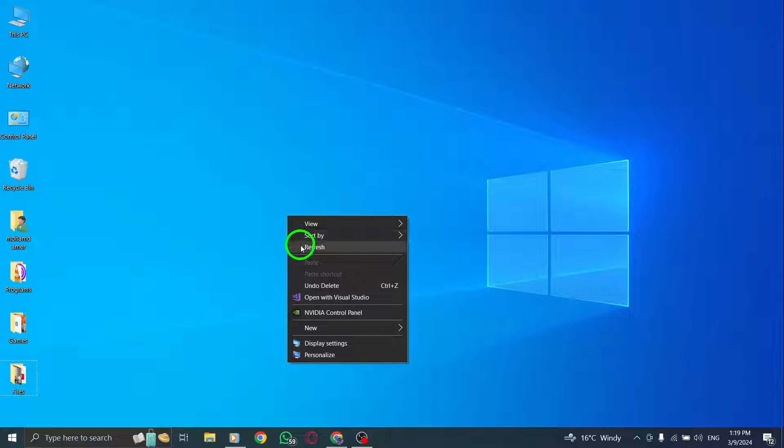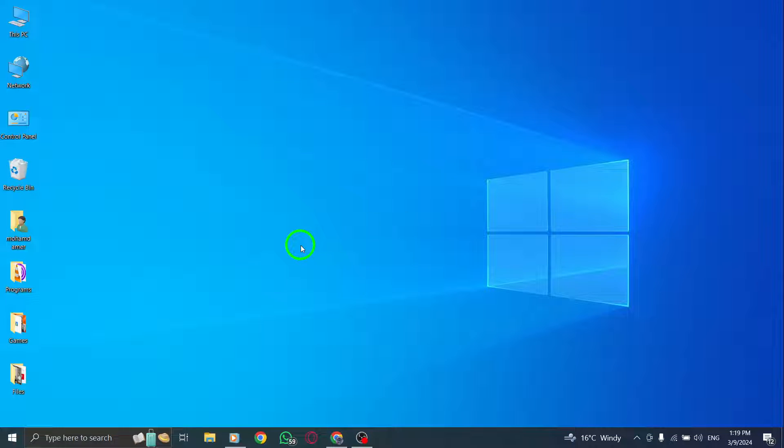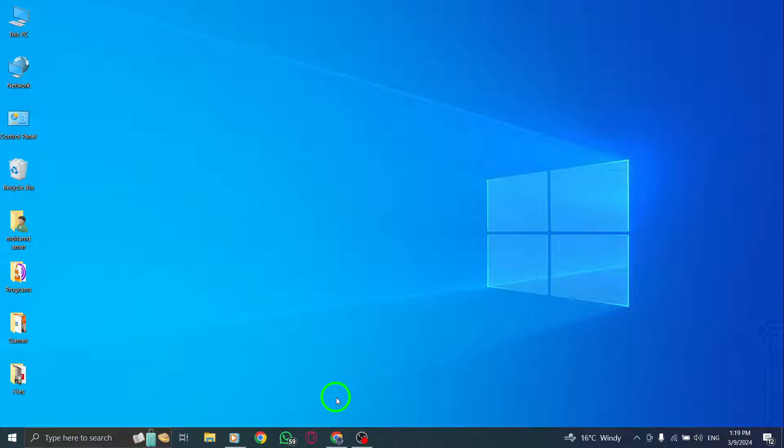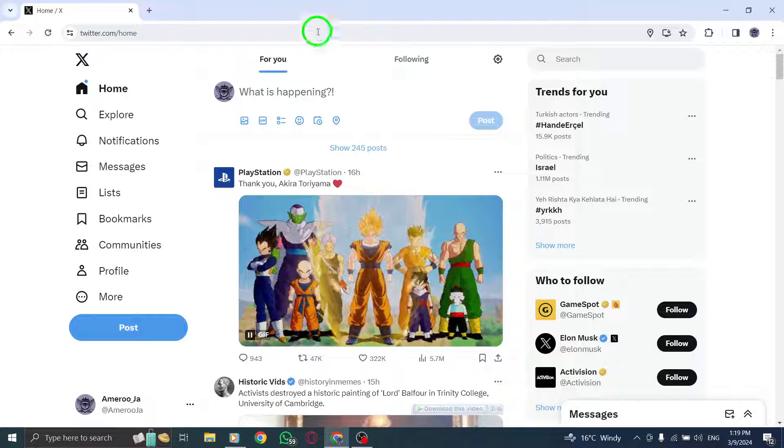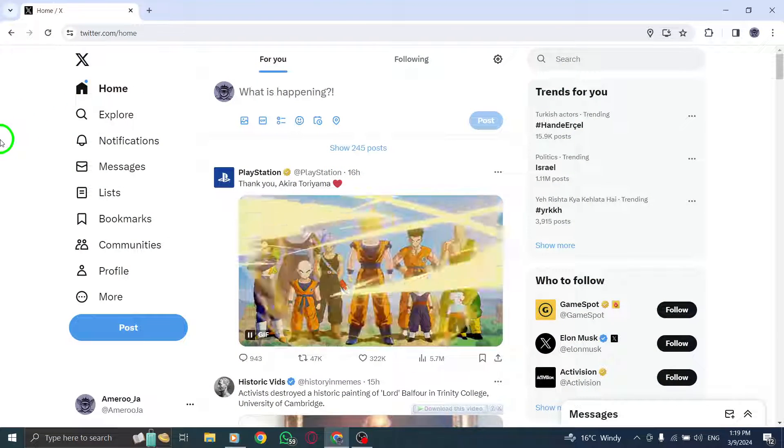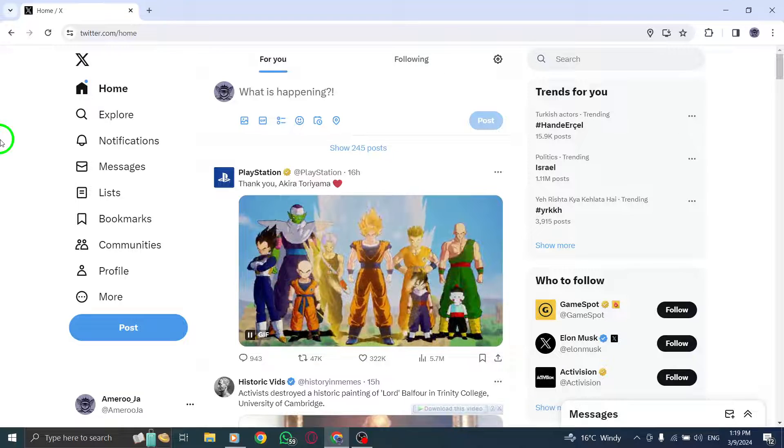Welcome to our tutorial on how to log in to multiple accounts on Twitter using your PC. Manage multiple profiles with ease by following these steps to stay connected across different accounts.